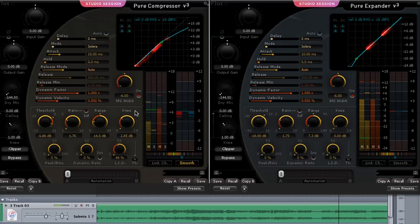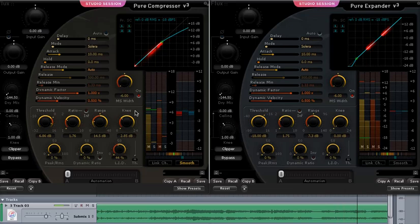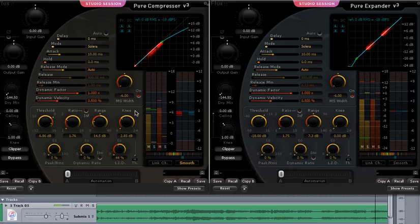So you see, by combining the compressing and the expanding with two mid side processes, you can achieve...